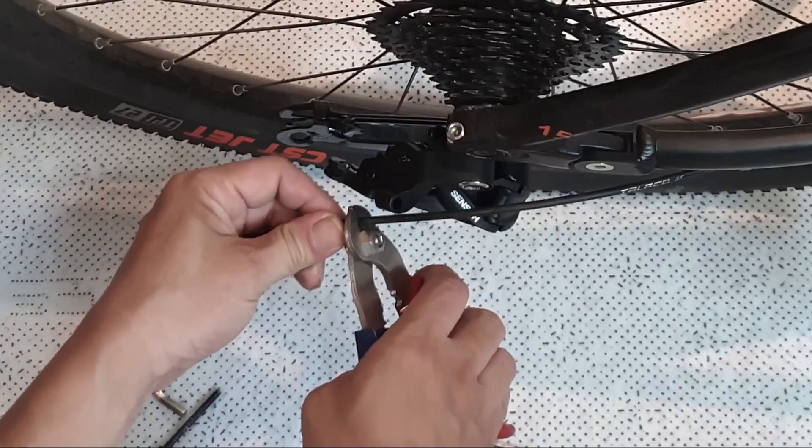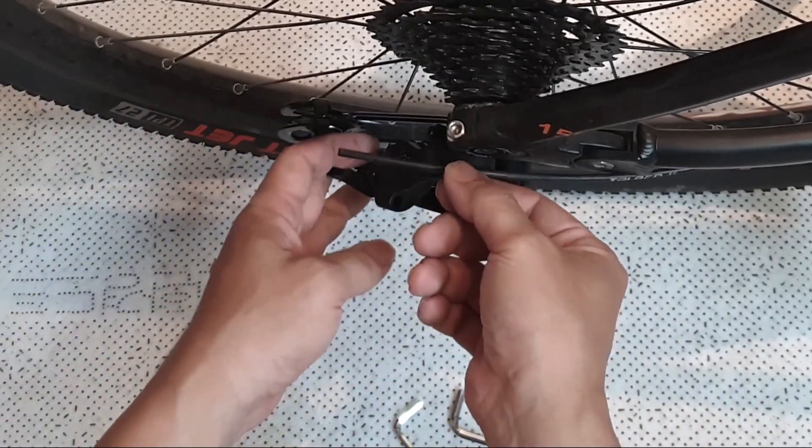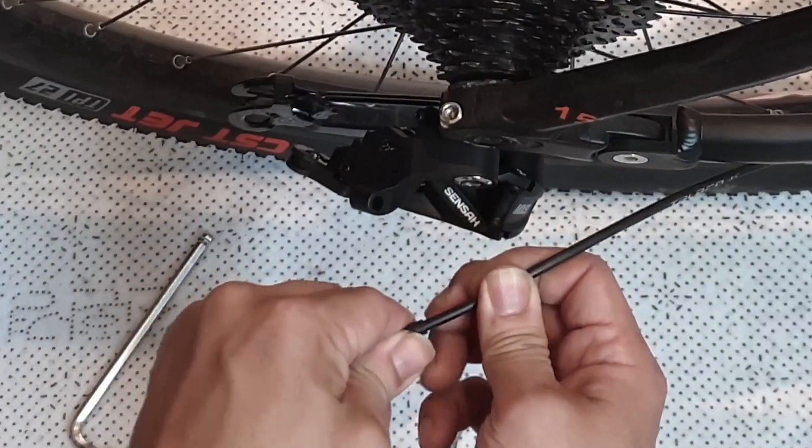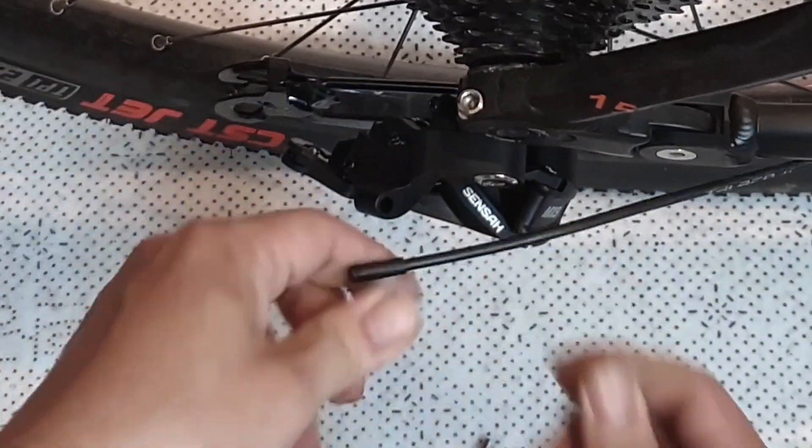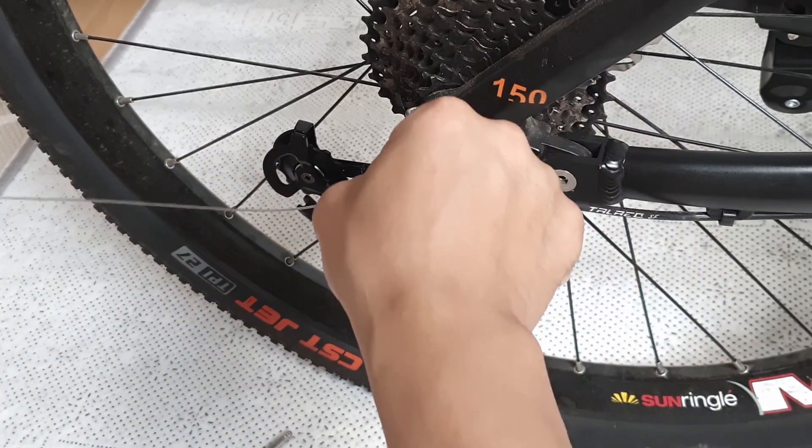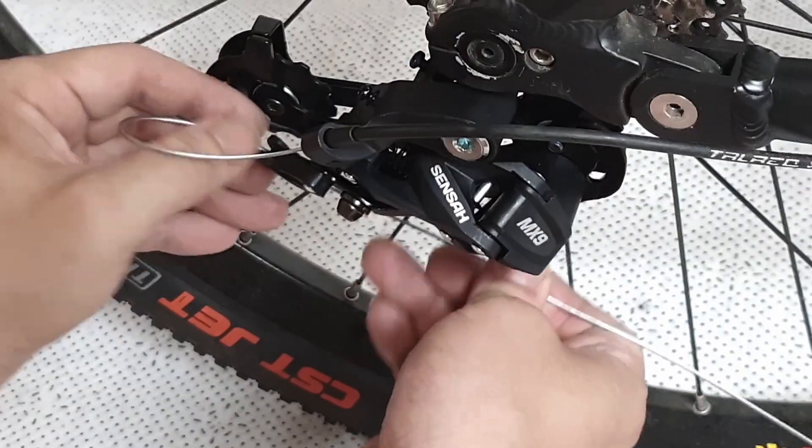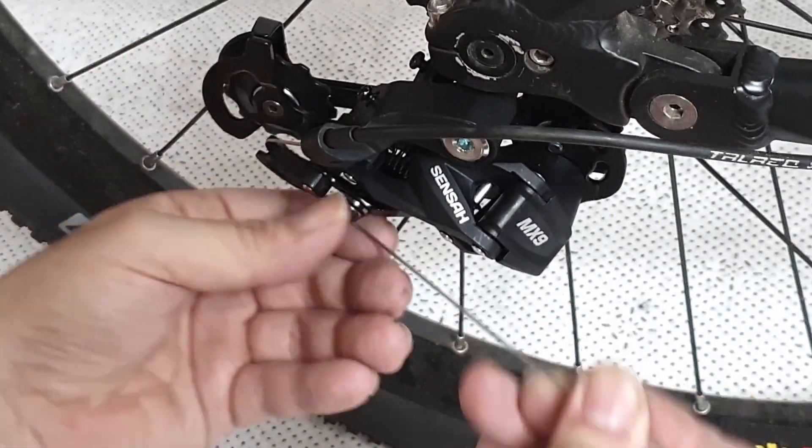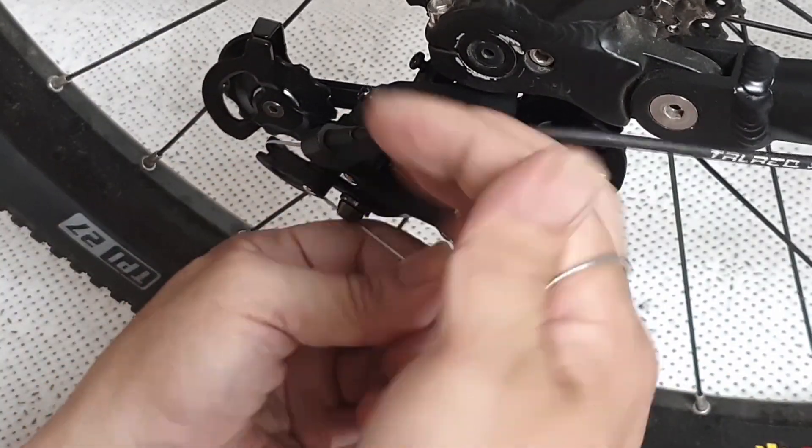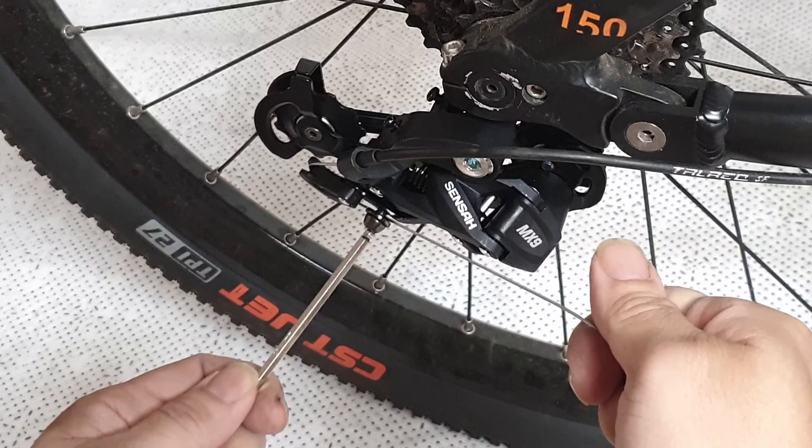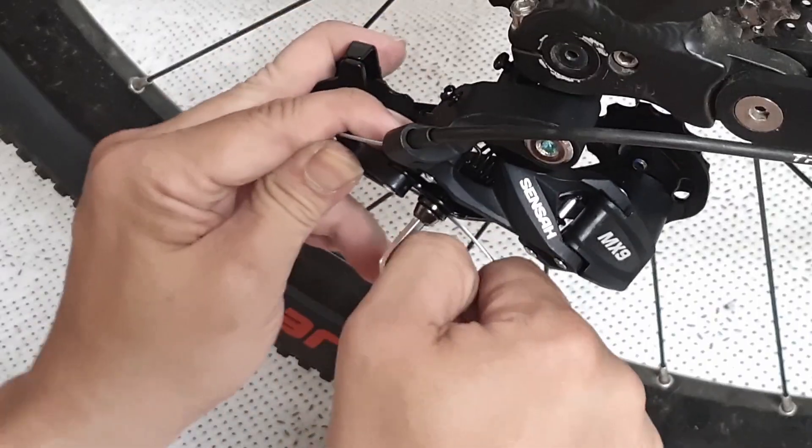I have cut the housing cable because it was too long. We will reuse the shifter cable end cap. Securely fix the derailleur inner cable by pulling it tightly if possible.